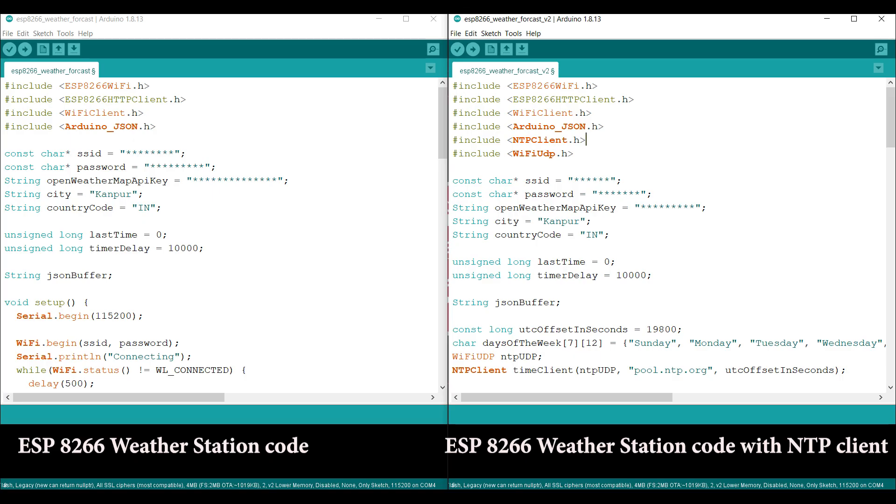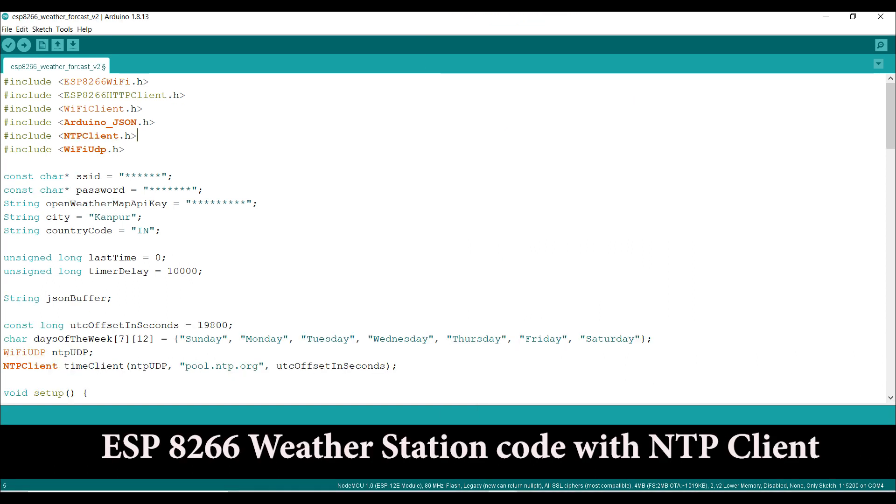So for the first step I added my NTP client code inside the ESP weather station code which works without the display, and we will use this for testing purpose to see if we are getting proper data or not. You can get this code from video description.